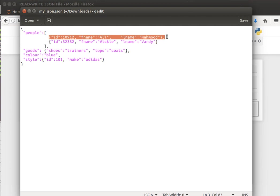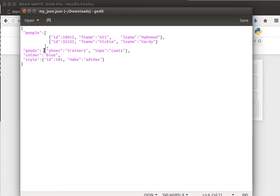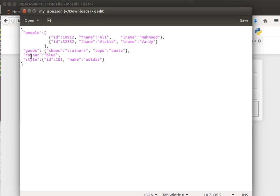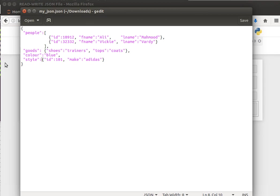People is an array of multiple entries or smaller JSON objects. Goods also has a smaller dictionary which has two keys and values: shoes and tops are the keys, and the values are trainers and coats respectively. Then we have a key color with value blue, and another one that has a small dictionary of two key-values. Style is the key, and inside the small dictionary we have ID 101 and make Adidas.